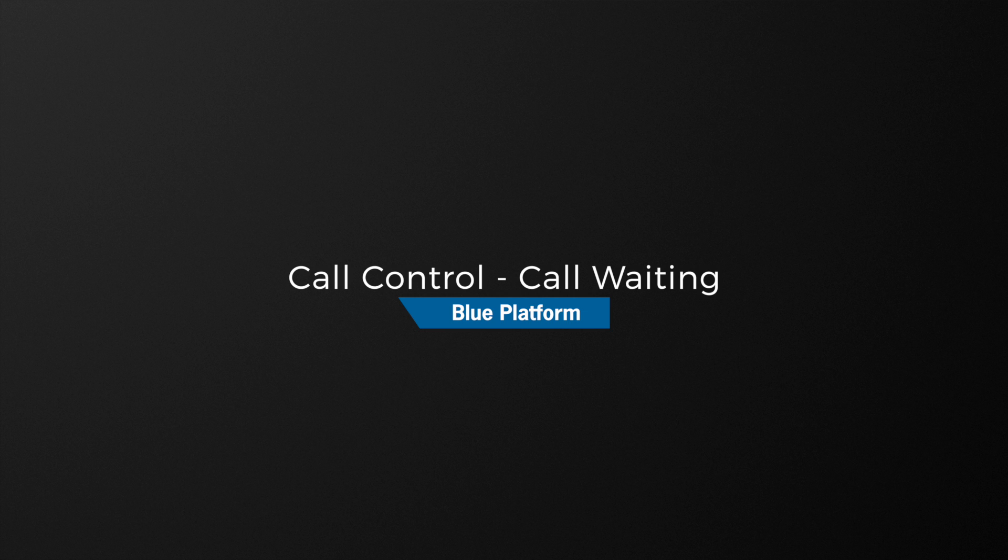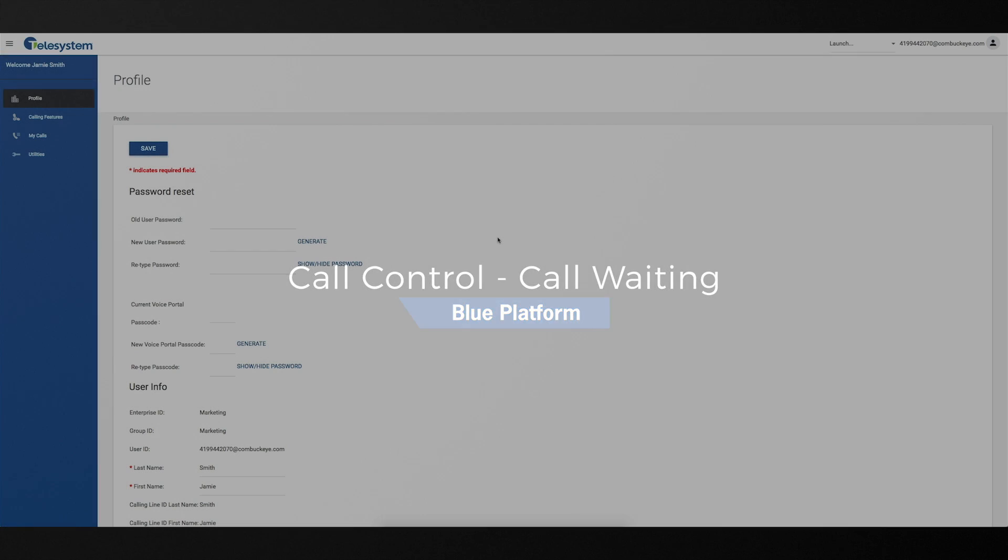In this video we will show you how to manage the call waiting feature using the hosted VoIP phone system user portal.